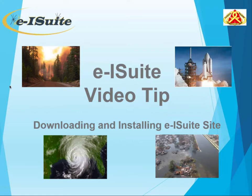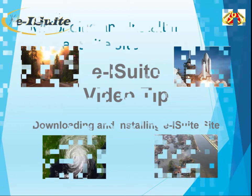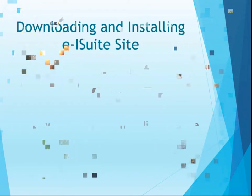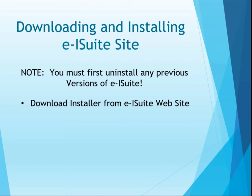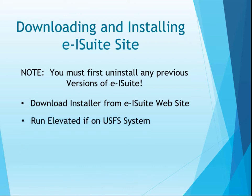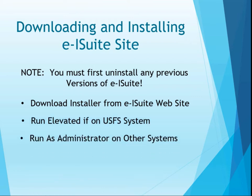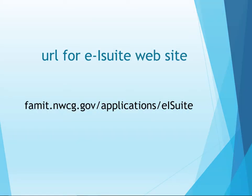Hello and welcome to an E-ISuite video tip about downloading and installing E-ISuite Site. Note that you must first uninstall any previous versions of E-ISuite. After that, you can download the installer from the E-ISuite website and then run it. Either run elevated if on a US Forest Service system, or run as administrator on other systems.